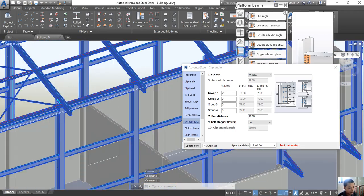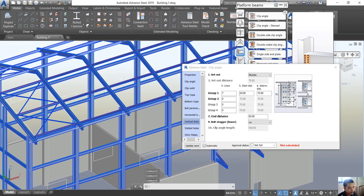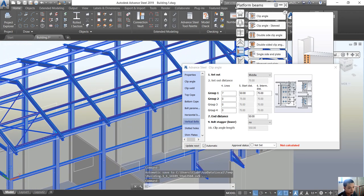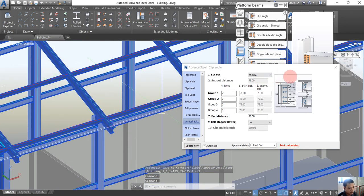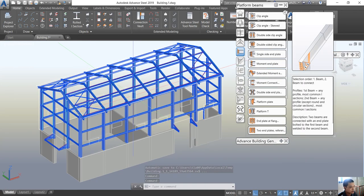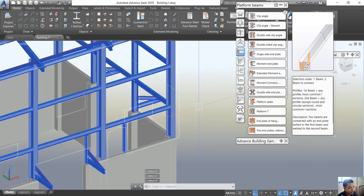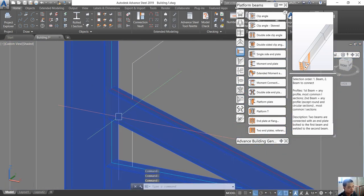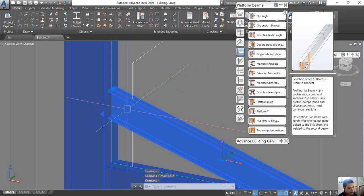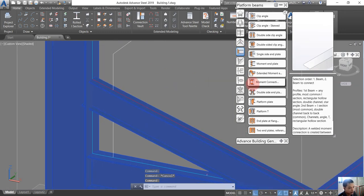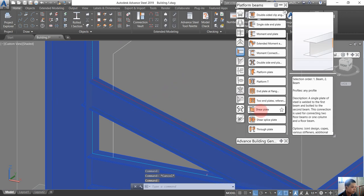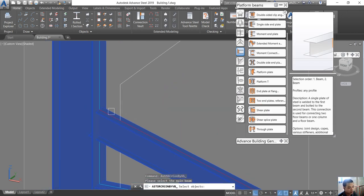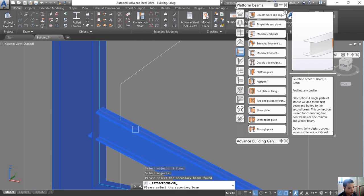You can apply this to all of the connections here. One more thing I would like to share in this video is the shear connection. For example, I want to connect this column and this rafter by the shear connection. So we go to the shear connection, choose the column, enter, and choose the rafter, enter.